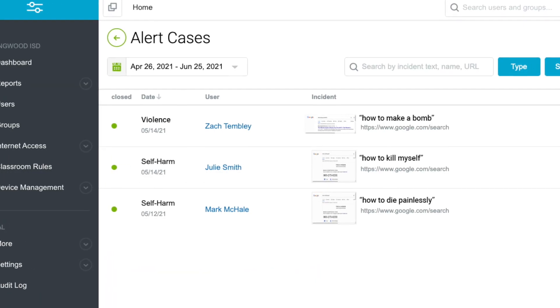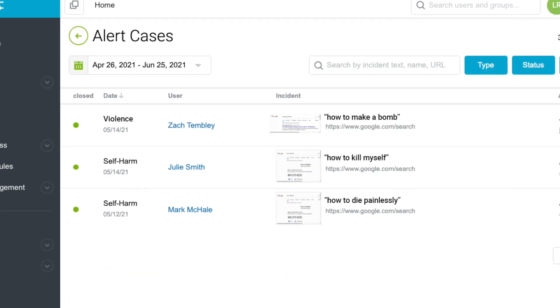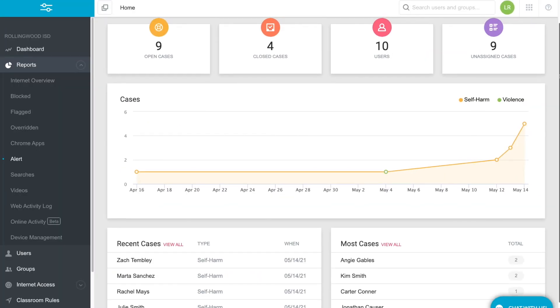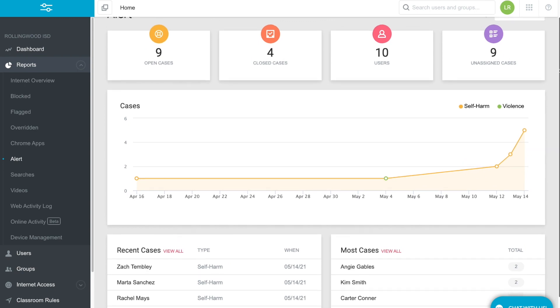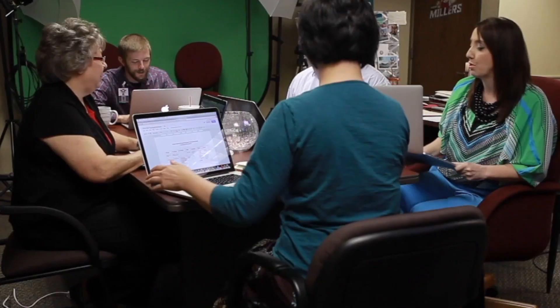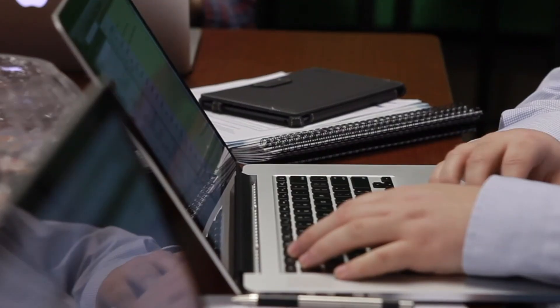Case management features allow school staff to log every intervention and follow up. Lightspeed Alert empowers school safety leaders with real-time notifications.